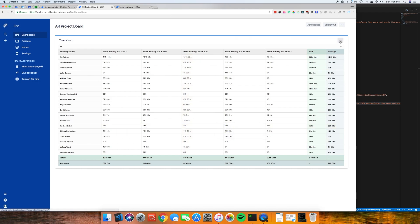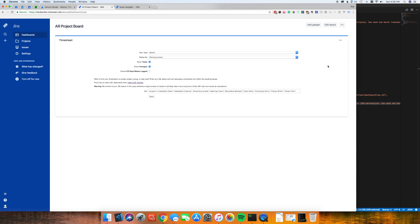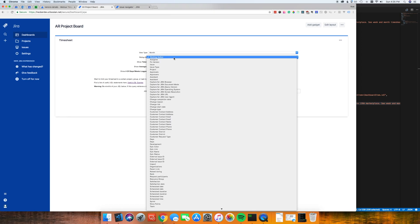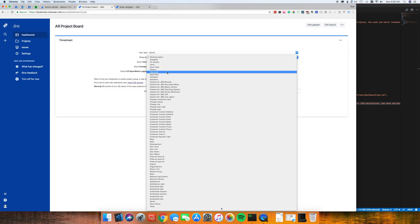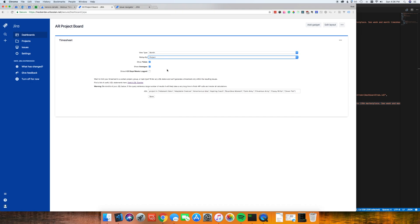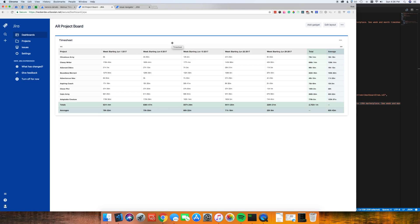The more unique features in Mobius Timesheet are in the roll up by. By default we have work log author, but we also allow you to roll up by several other fields. We allow some of the pre-built Jira fields such as assignee, fixed version, issue, issue type, project, and also any custom fields you may have. So if you wanted to roll up by project and save, you'll now see that same time data we were viewing before, except now it's rolled up by the different projects that time was logged under.